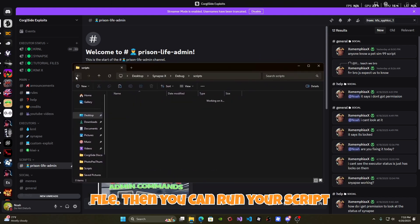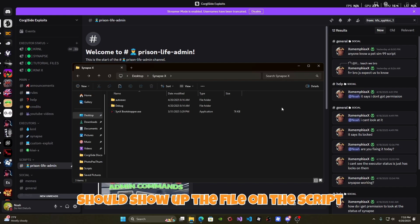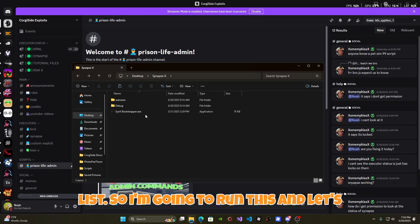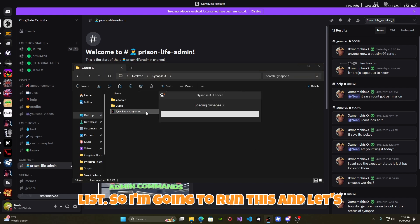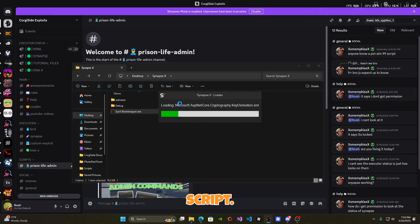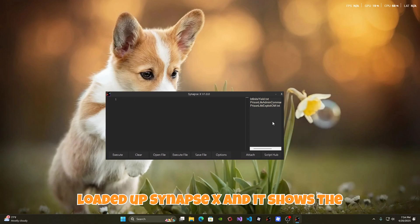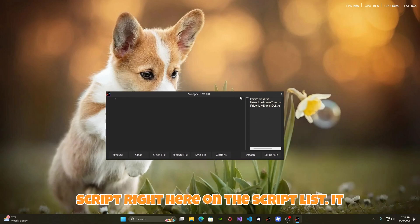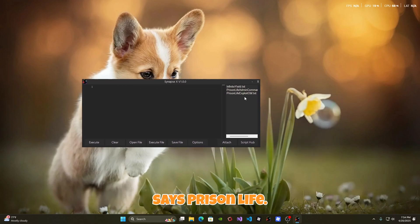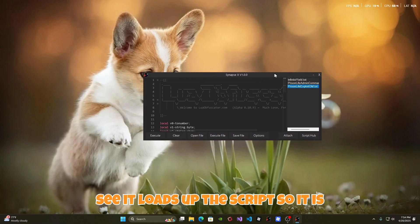Then you can run your script executor's bootstrapper, and it should show up the file on the script list. So I'm going to run this and see if it loads up the Prison Life script. Alright, as you can see I have loaded up Synapse X and it shows the script right here on the script list. It says prisonlifeexploitobf.txt. Let's click it and as you can see it loads up the script.